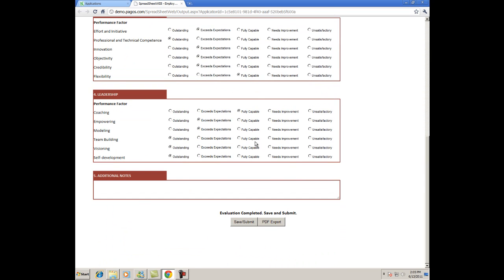If I press Export to PDF, we'll get a PDF document with all of our answers filled in, just as they were on the online form.